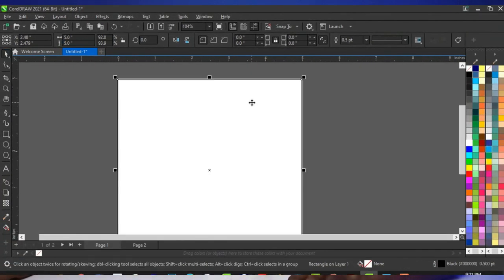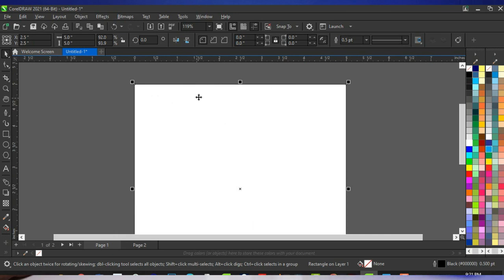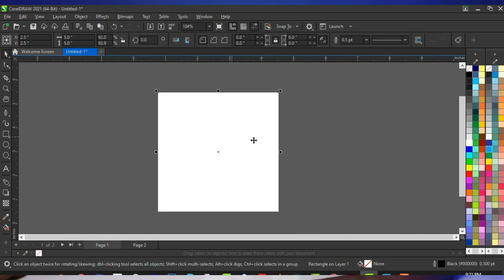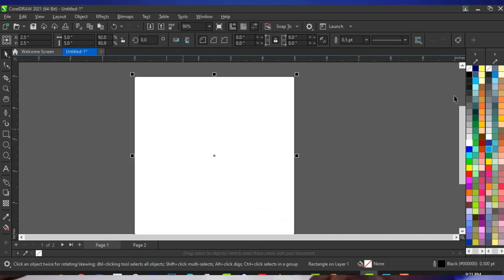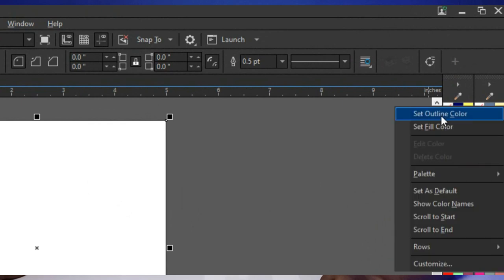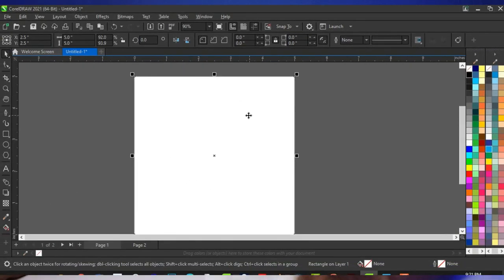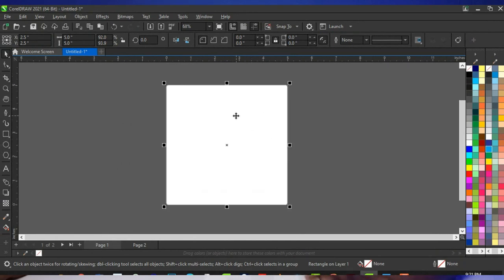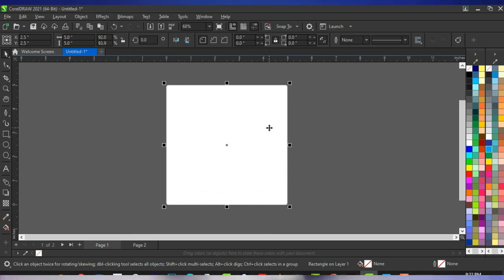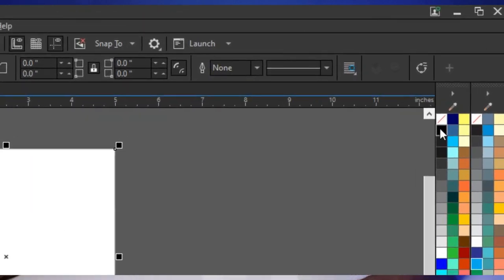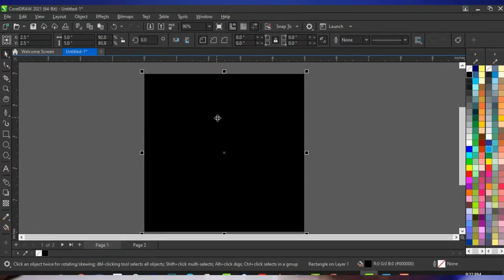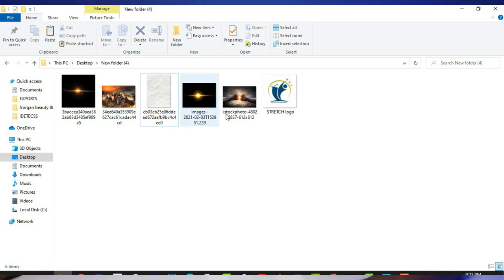Press P on your keyboard to place it at the printable area of your design. Right-click and set the outline color to remove the outline. Next, give it a black background. I'm designing with RGB because this flyer is not going to be printed. Click on black and you get this black background, then bring in the background image I'll be using for this design.